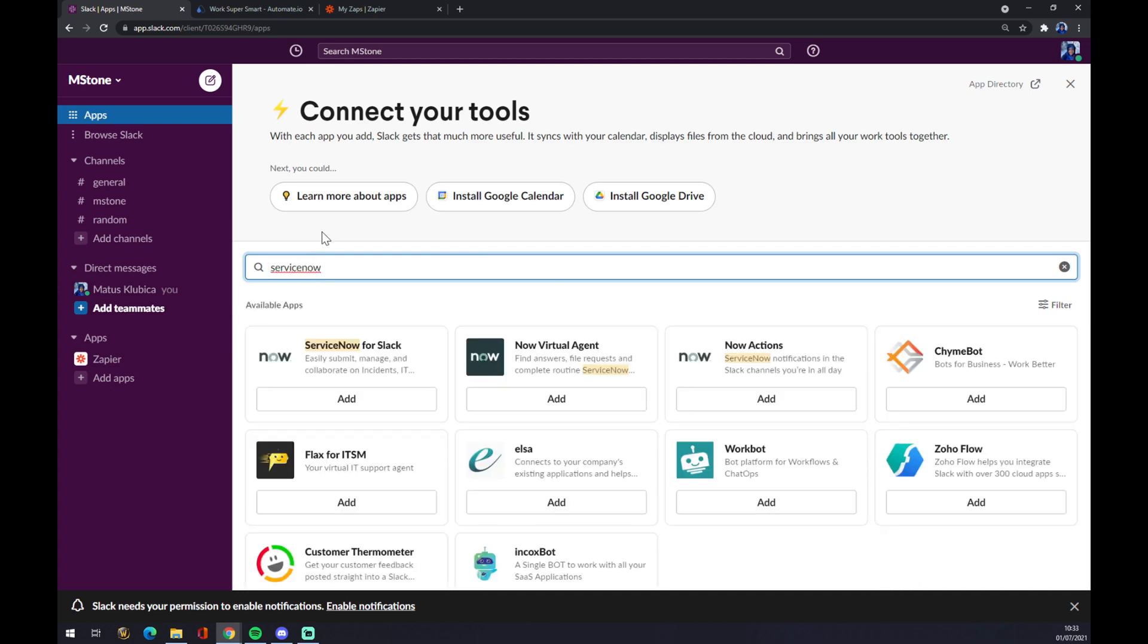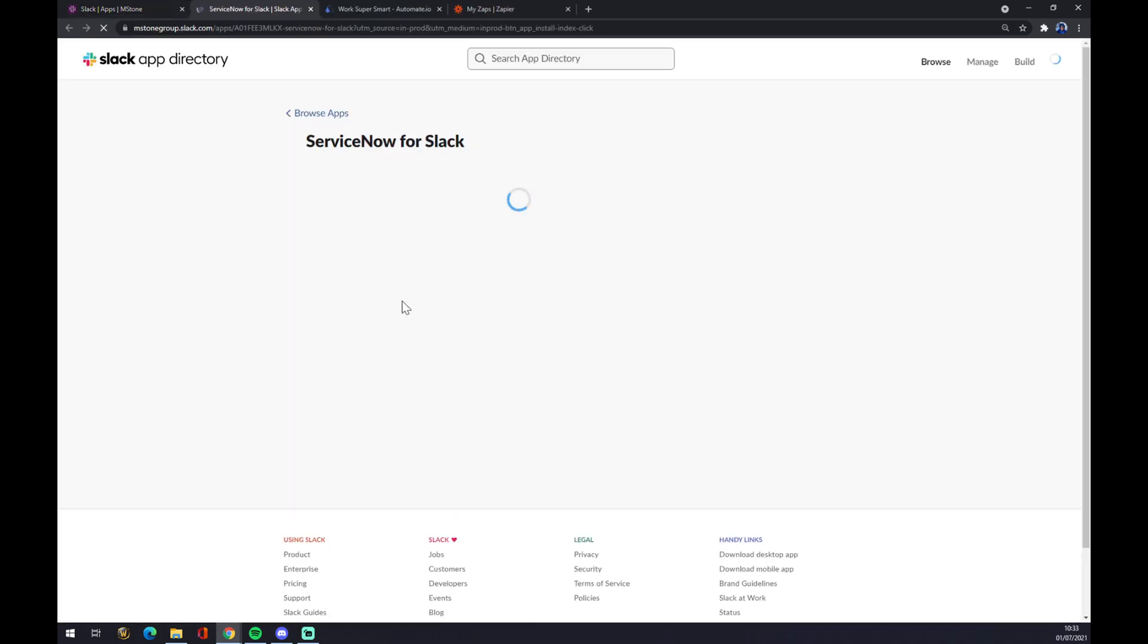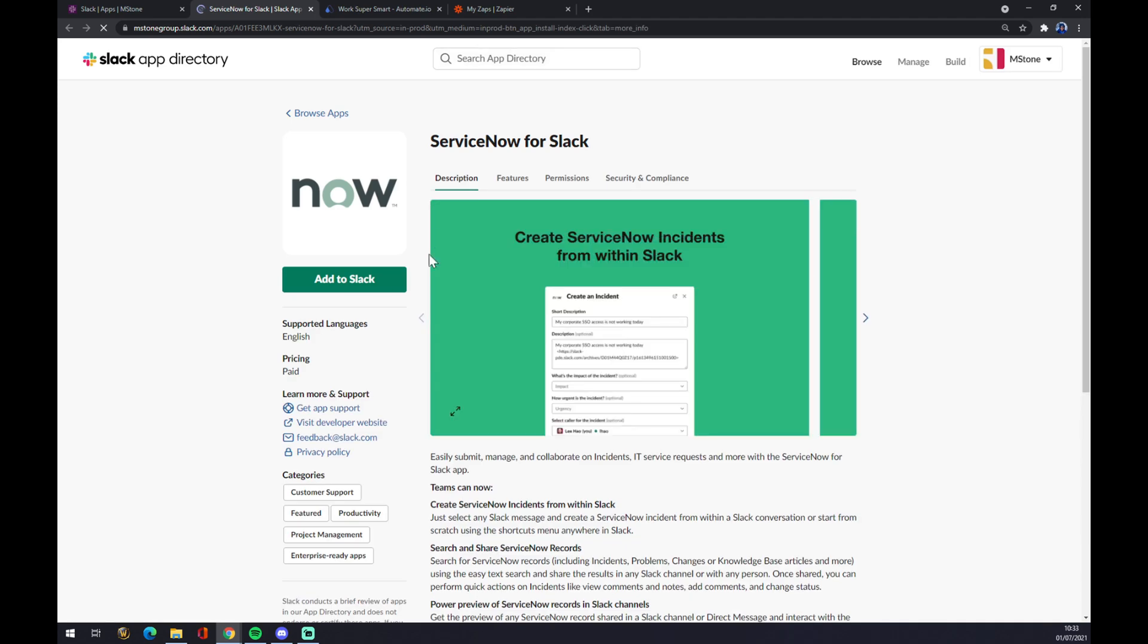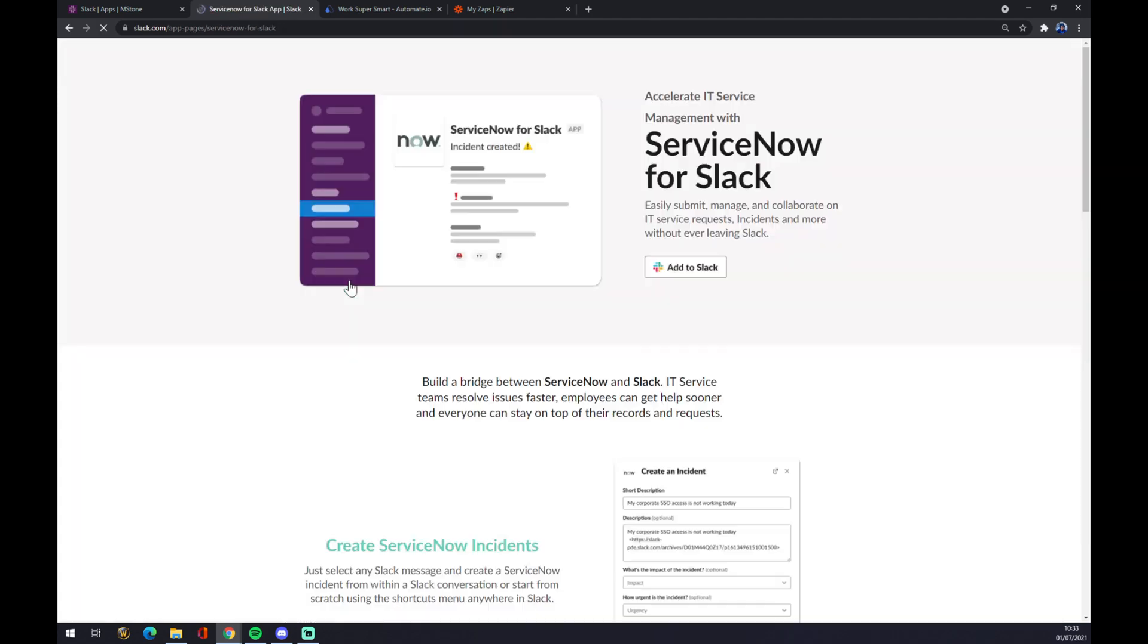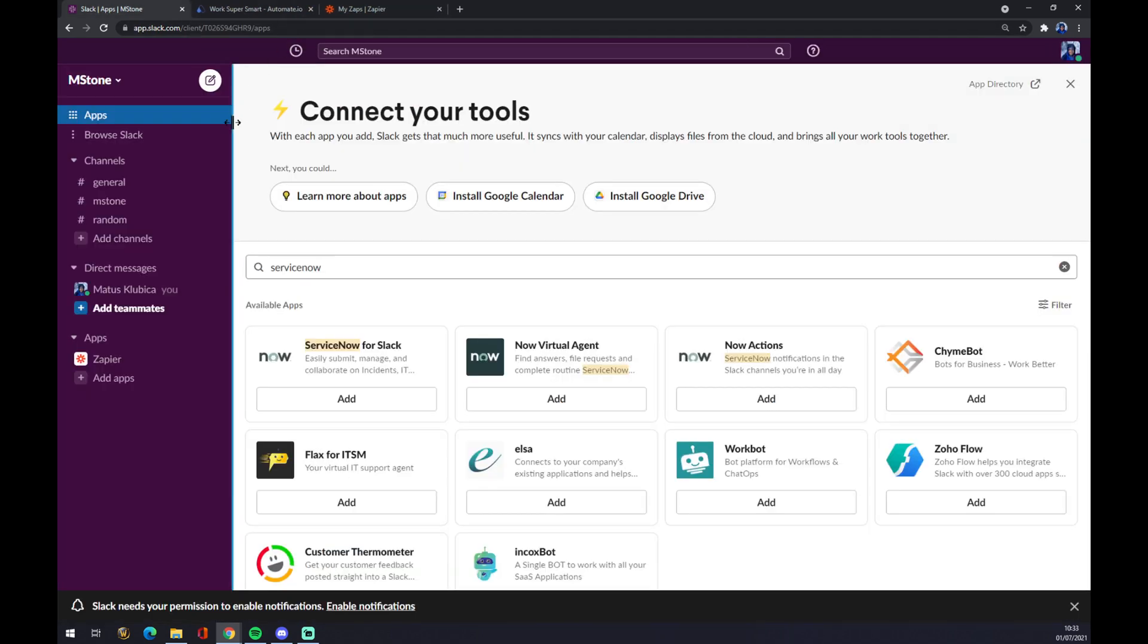In this search window, we can type ServiceNow. As you can see, ServiceNow for Slack is available, so let's go there, add to Slack, and just click on Add to Slack. This type of integration is done.